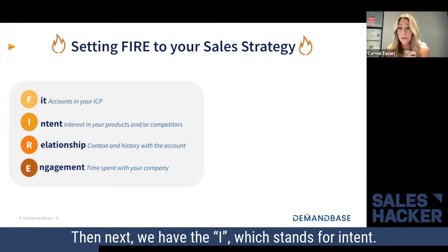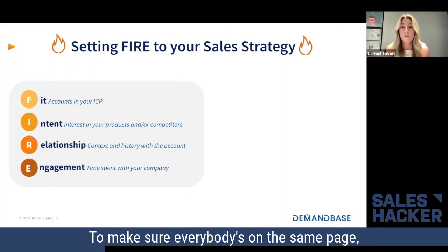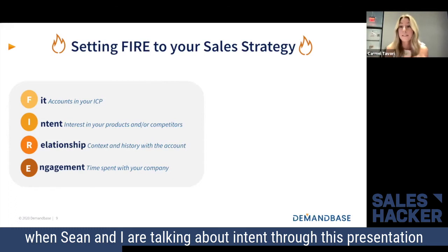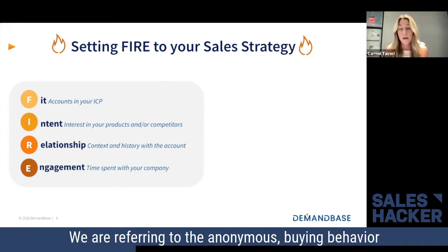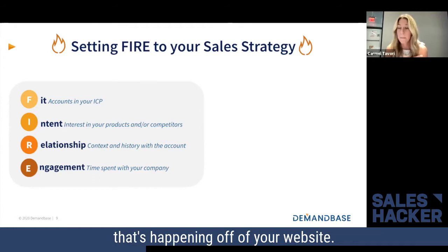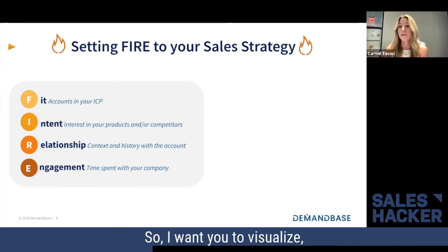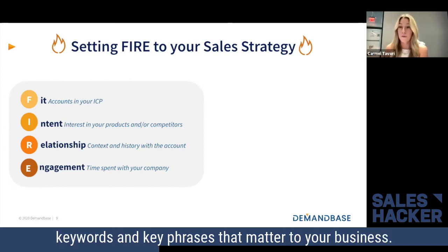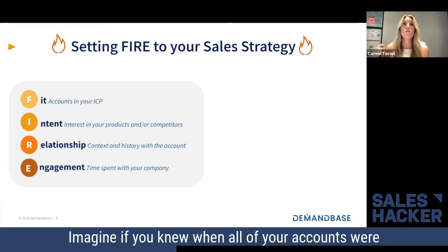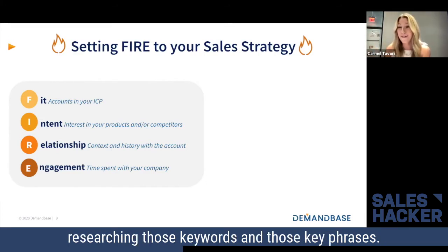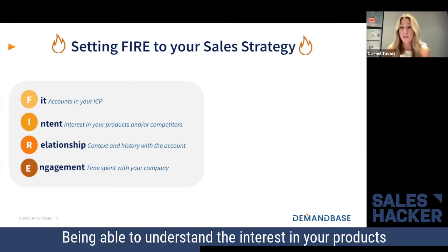Next we have the I, which stands for intent. When Sean and I are talking about intent through this presentation, we are referring to the anonymous buying behavior that's happening off of your website. I want you to visualize keywords and key phrases that matter to your business — imagine if you knew when all of your accounts were researching those keywords and key phrases, so you could understand the interest in your products or your competitors.